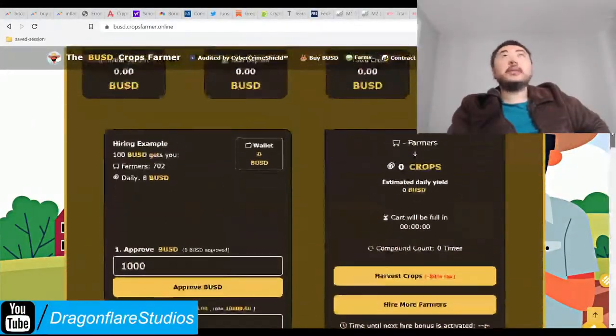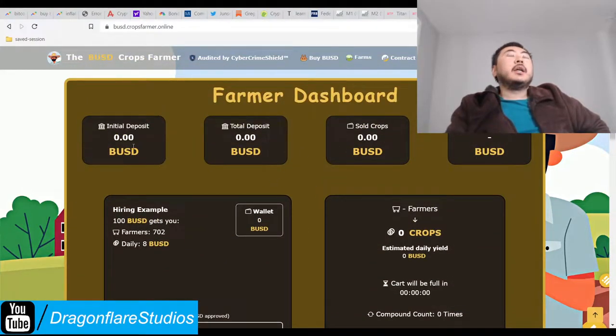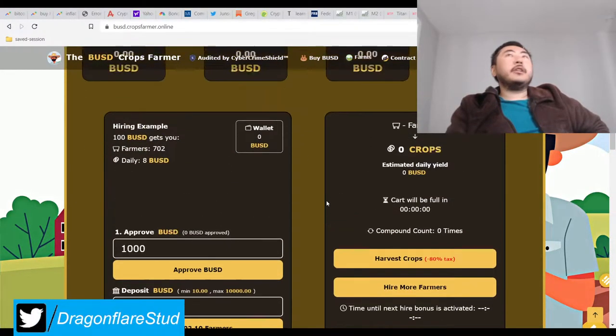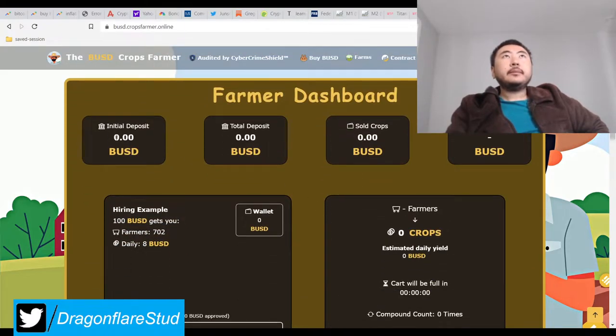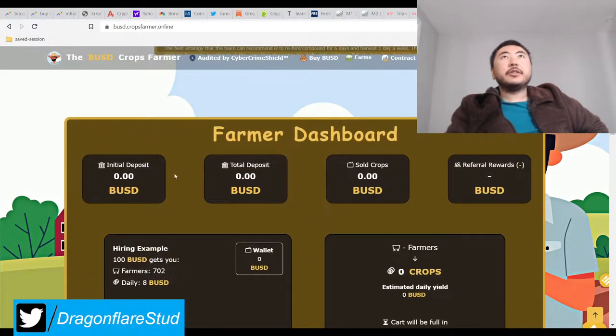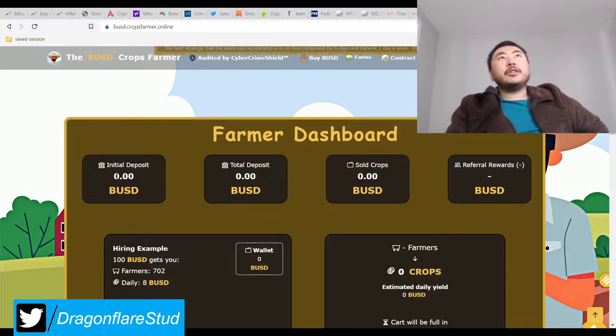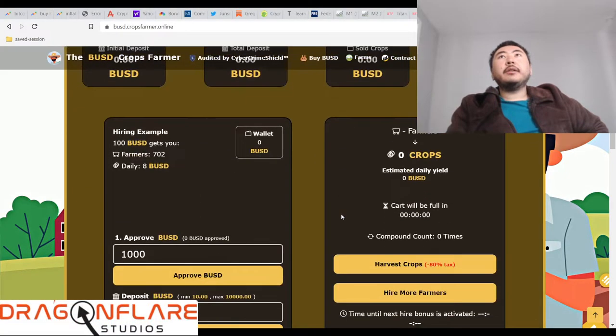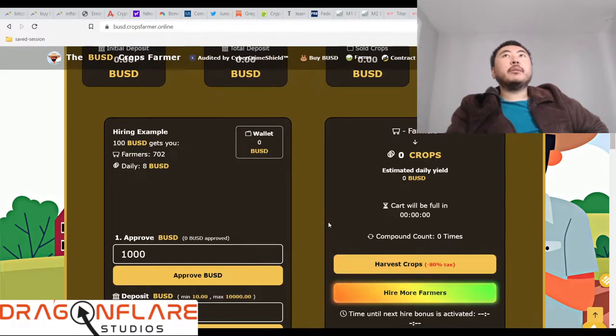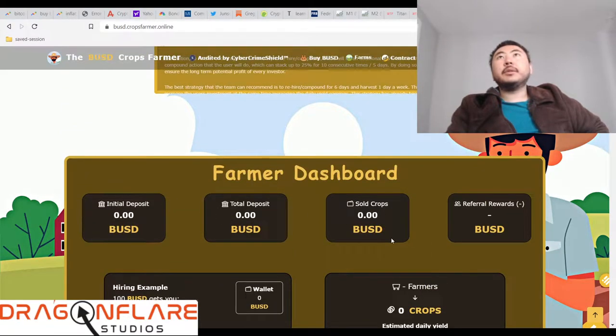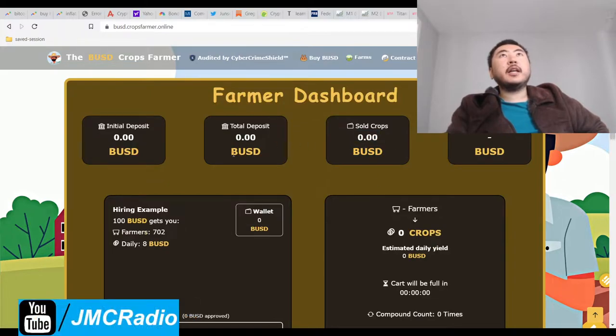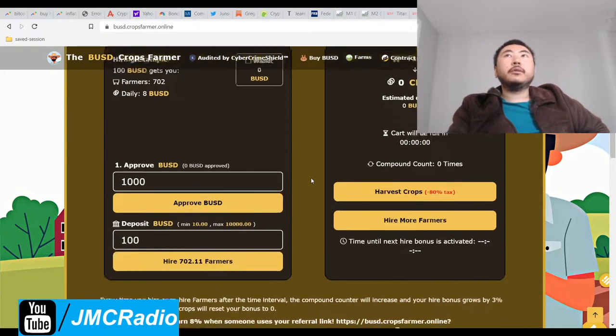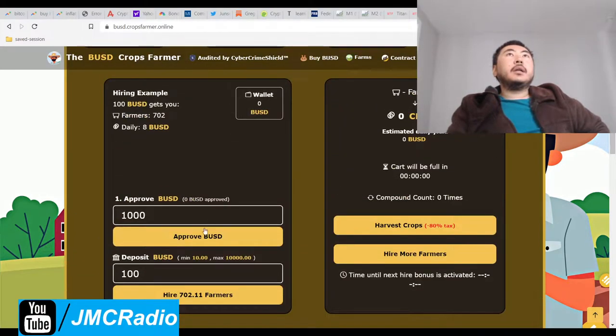So what I like about is it tells you everything that you need to know. Obviously this is a dummy account so there's nothing in here but you know let's say you put in two thousand dollars, it'll show up here. I don't know what happens when you compound if it goes into one of these numbers, but when you sell it also tells you how much you've sold so you can kind of roughly figure out what your net profit is over time.